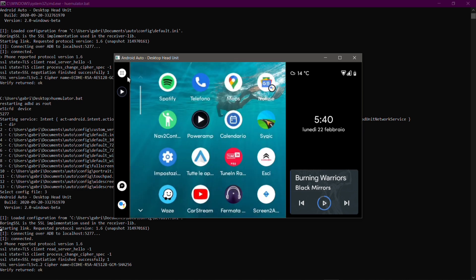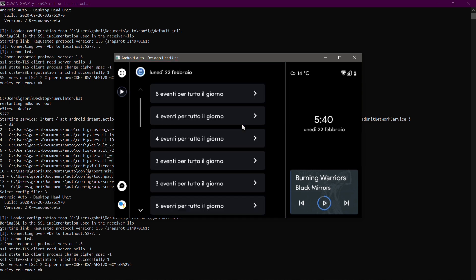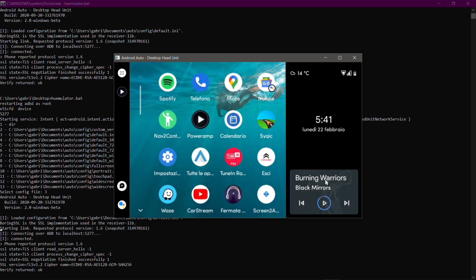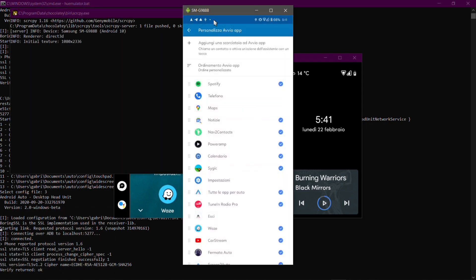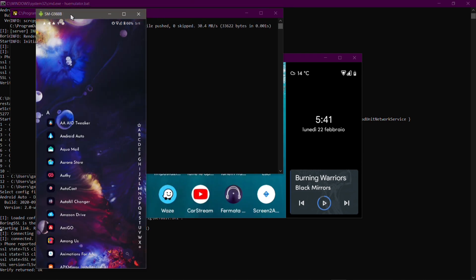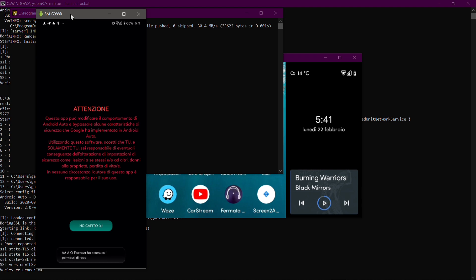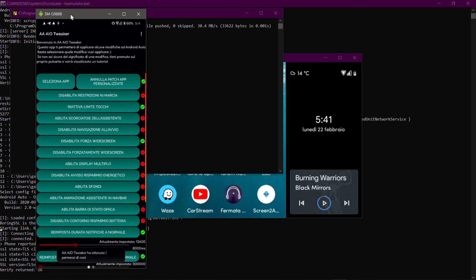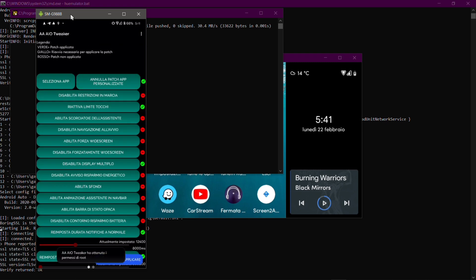Now let's take a look at the calendar — we have seven days instead of just one. I also wanted to show you the bottom bar, but I have widescreen mode activated right now. So let's go back to AA AIO Tweaker. There's the first screen with the warning — let's disable the widescreen mode. The tweak is now reverted.